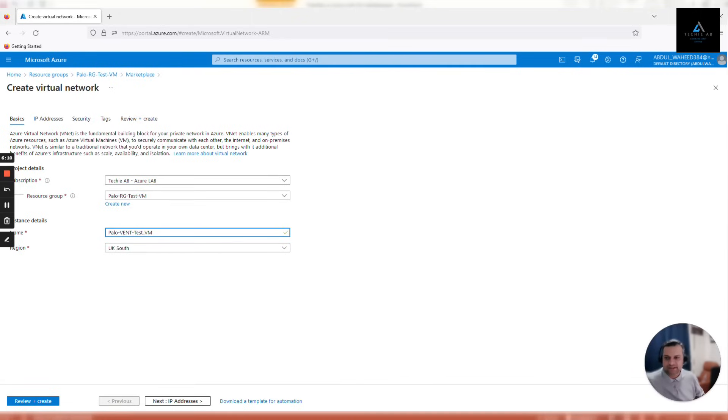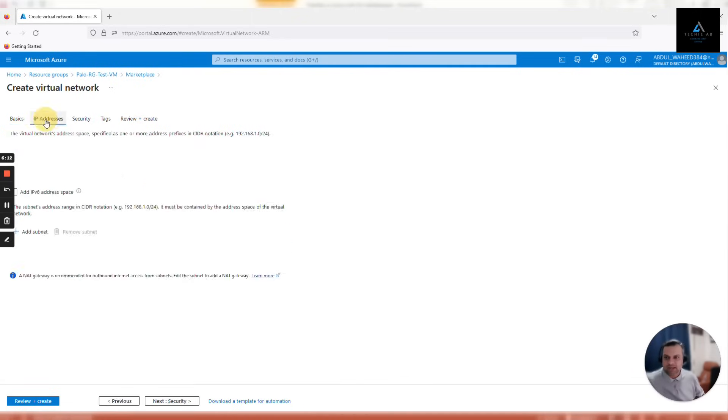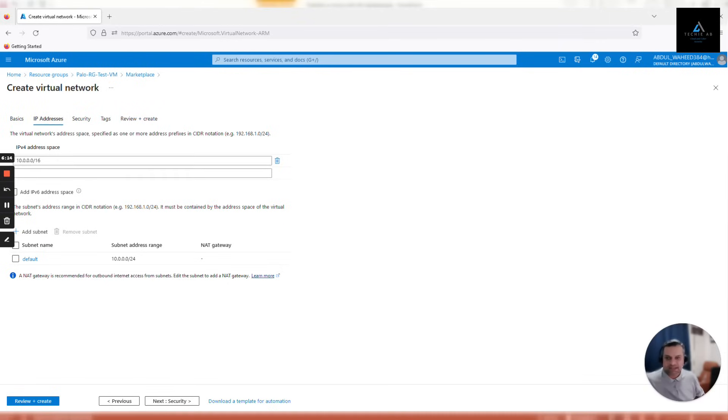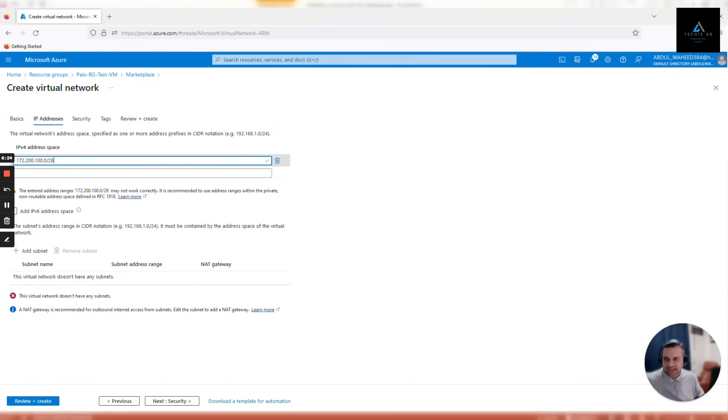As discussed earlier, we'll be creating two address spaces and two subnets here. Address space is a wide range - it could be slash 24, slash 16 as per your requirement. Subnet is something which is usually a smaller range, which is going to be directly assigned to a V-net.